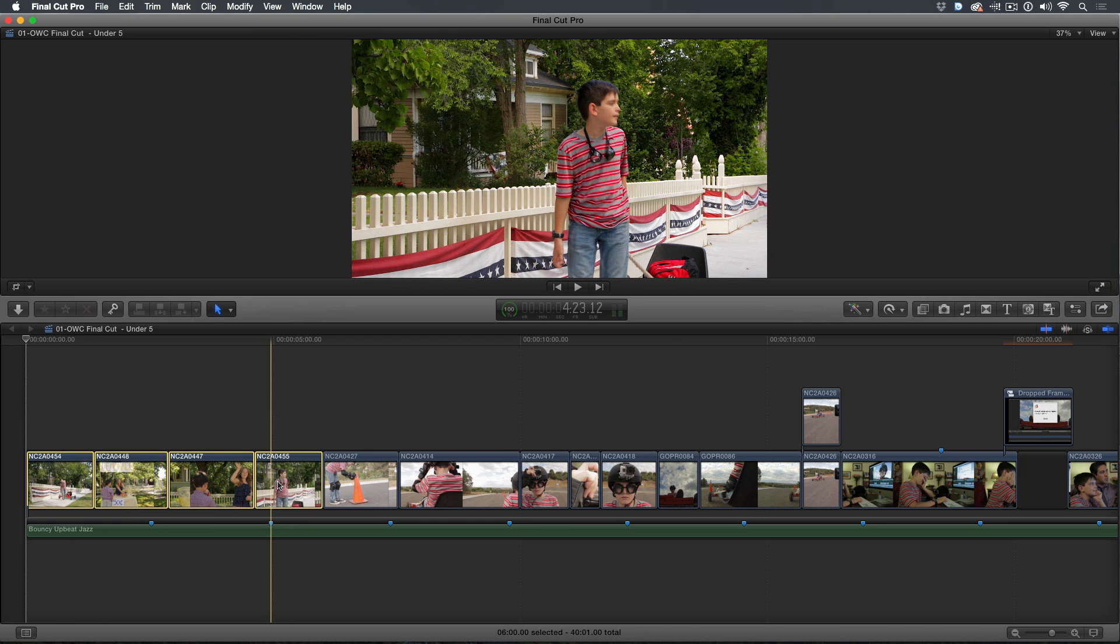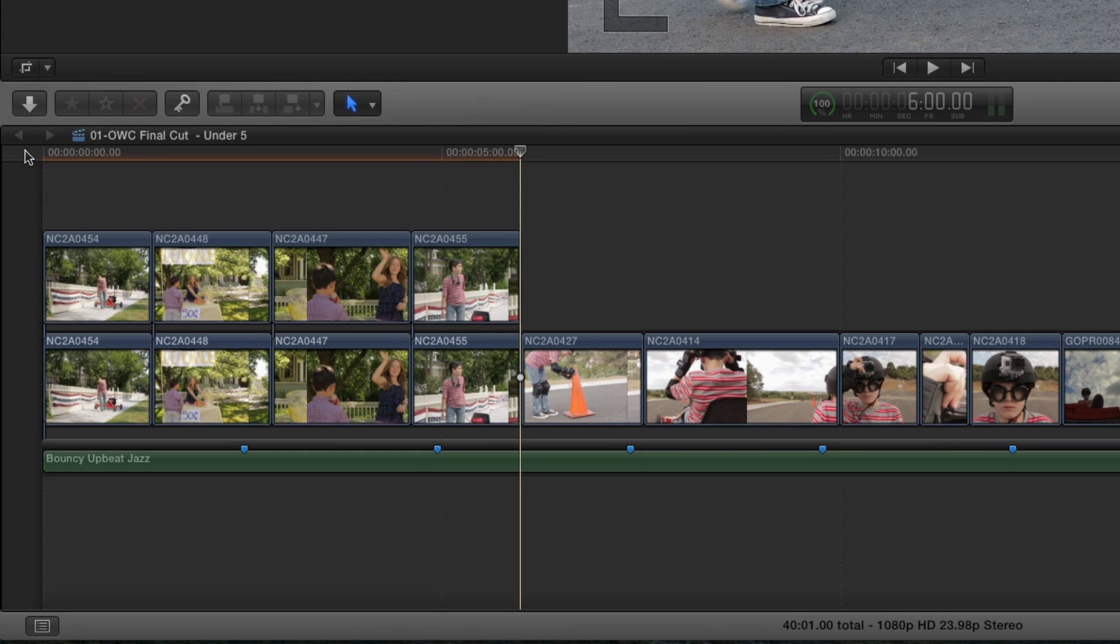Then I'll press Option V to paste them as connected clips at the current playhead location. Each of these clips is a separate connected clip, as indicated by the connection line at the head of each clip.